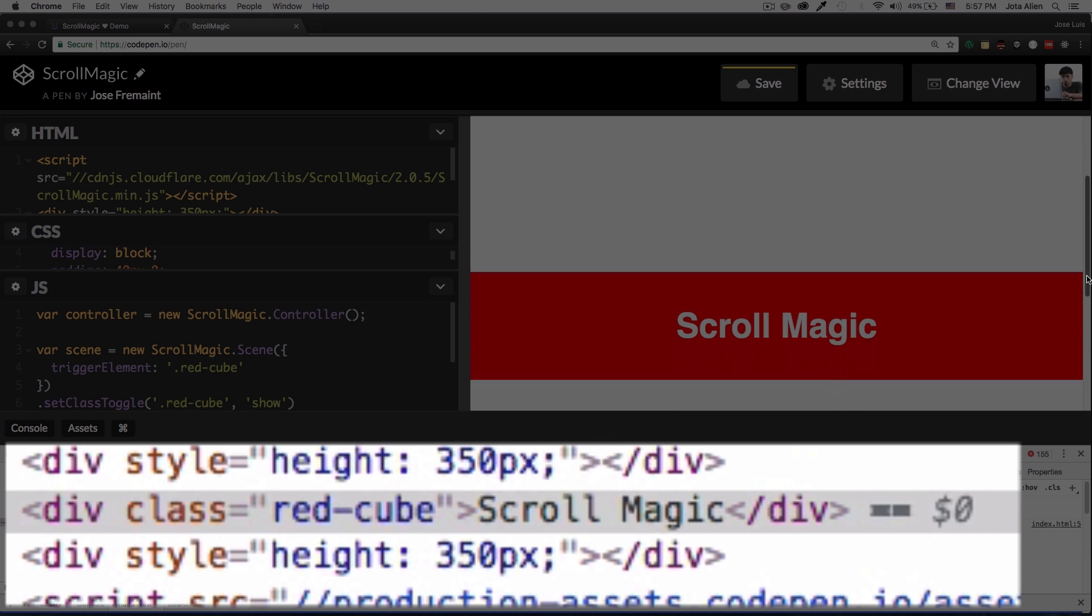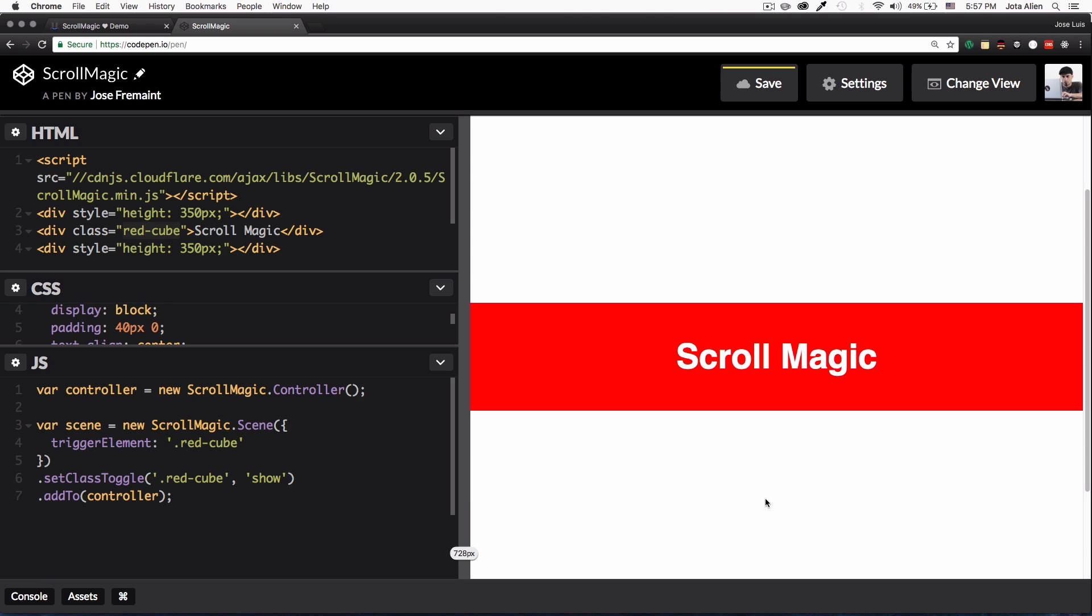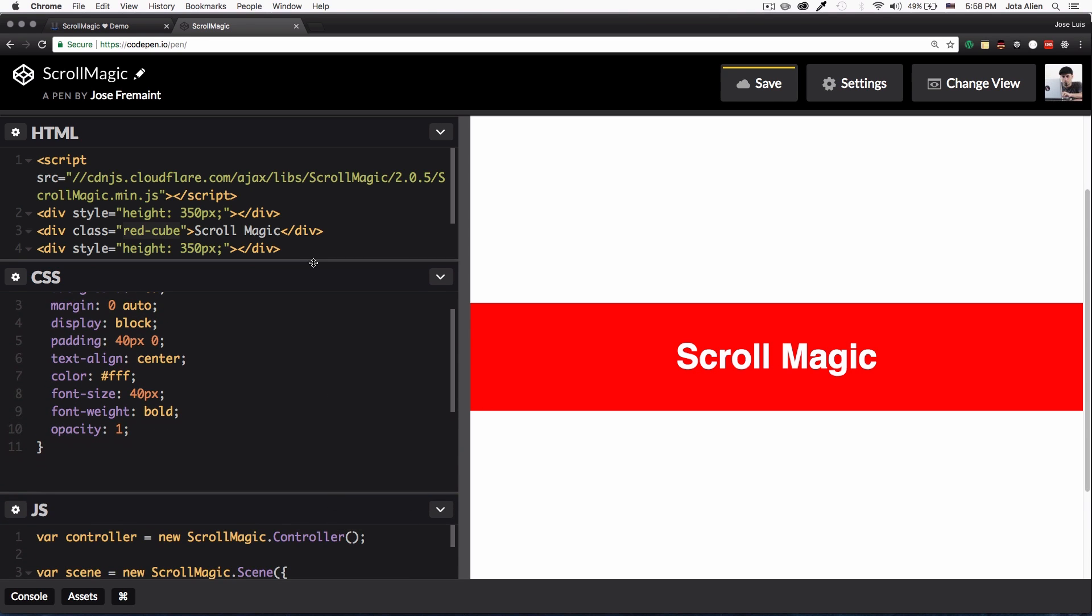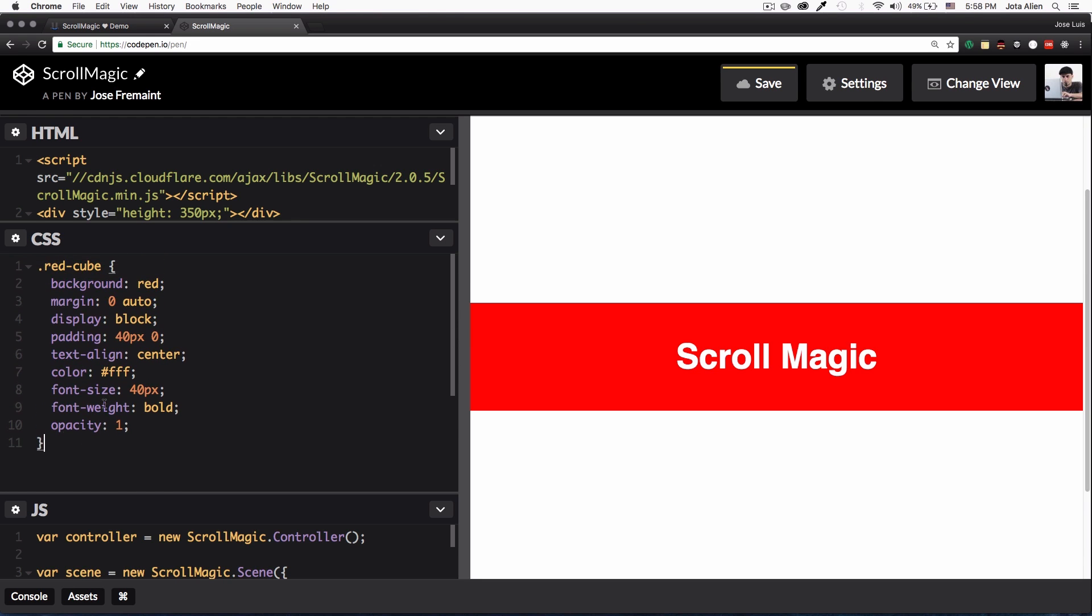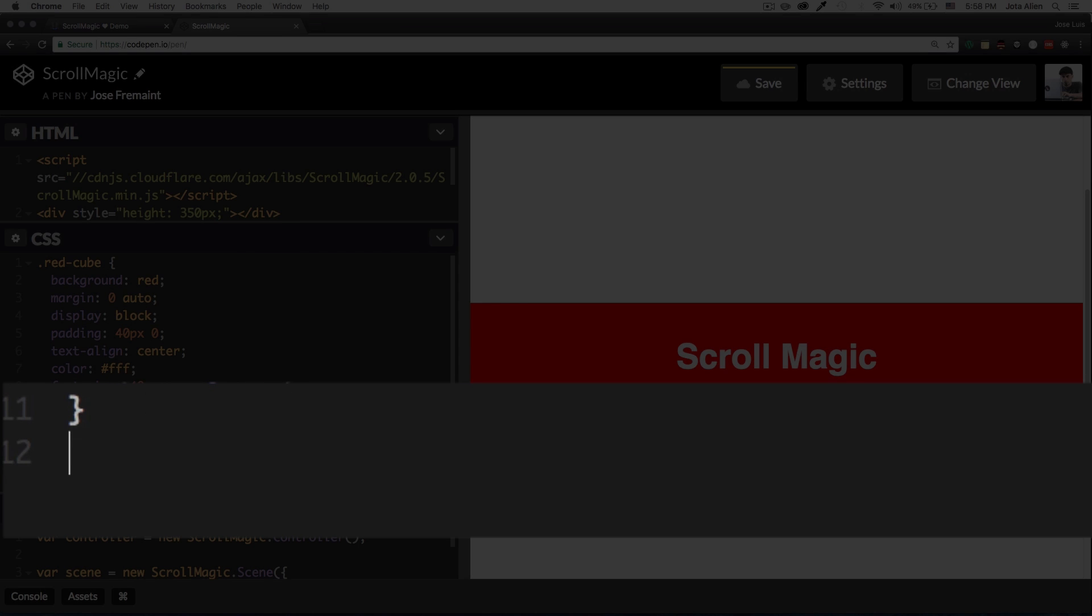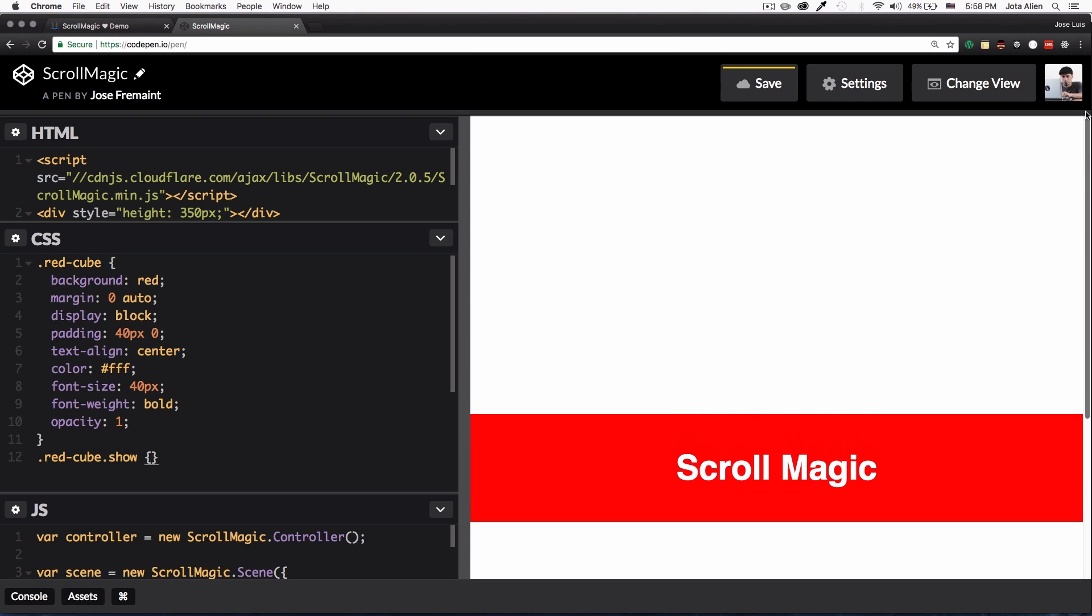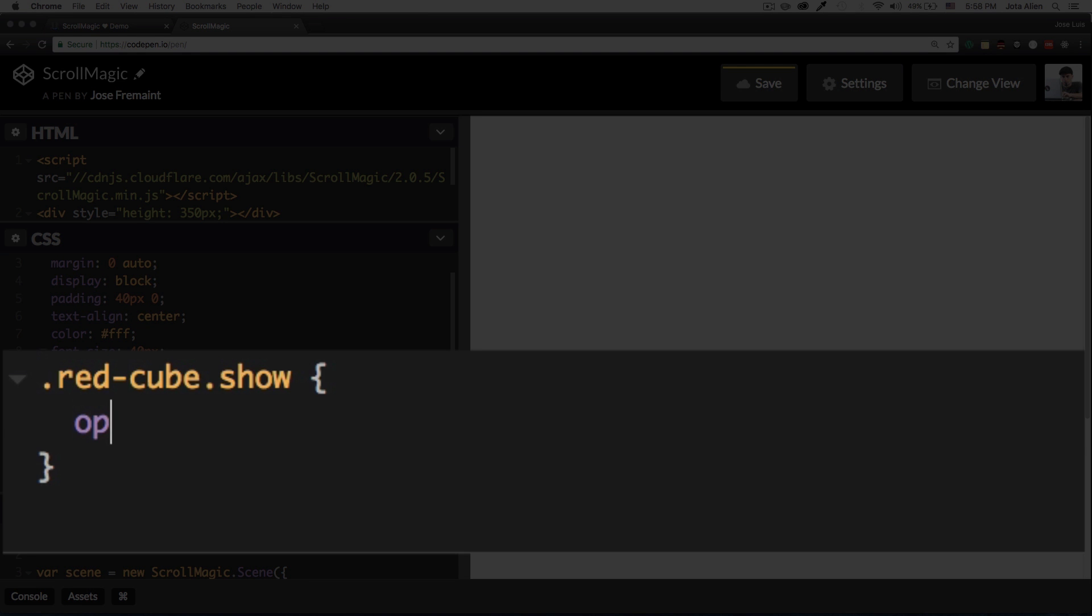All right cool, so this actually is working, so now I just need to add some CSS so we can say red cube dot show. Let's go, let's turn the opacity again to zero so we don't see it. Now I want the opacity to be one.